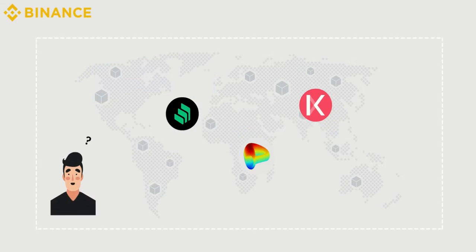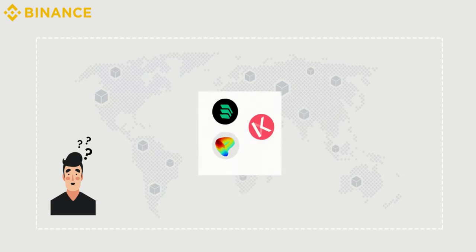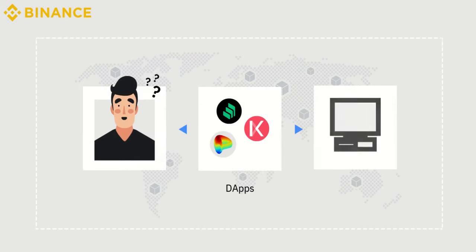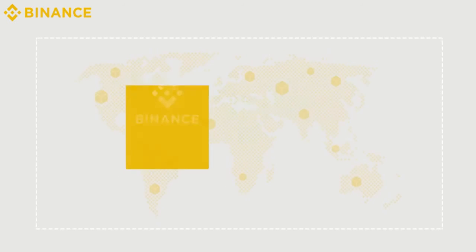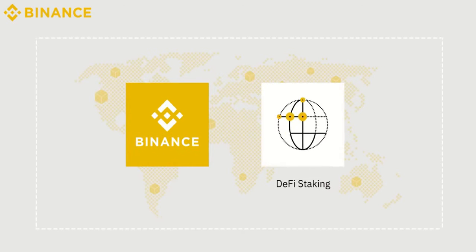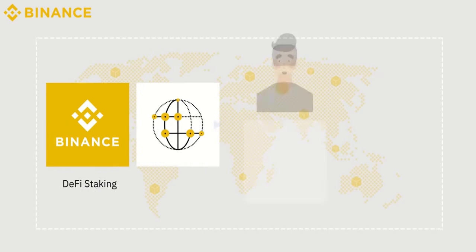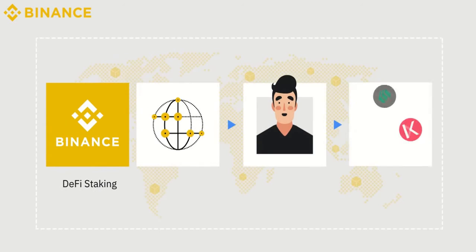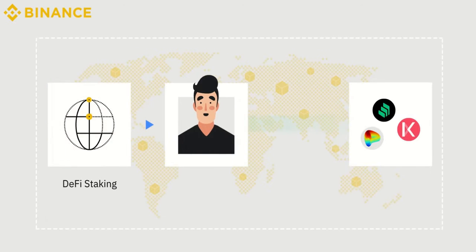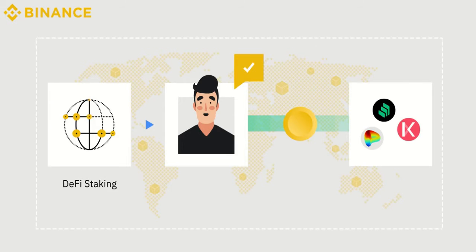Currently, DeFi projects, DApps, have not been fully adopted for two main reasons: lack of public awareness and complicated and non-intuitive user interface. This is why Binance introduced DeFi staking to help proxy users to participate in related decentralized projects. This allows users to access DeFi in a user-friendly and straightforward manner.